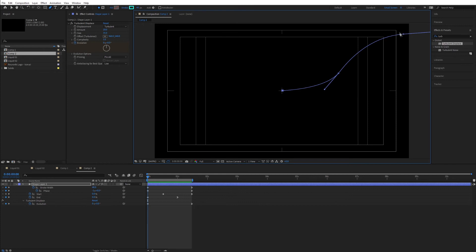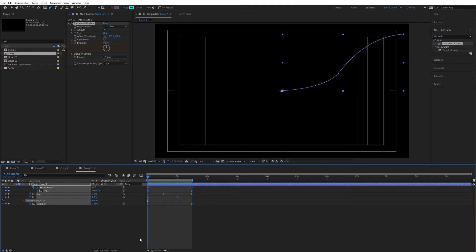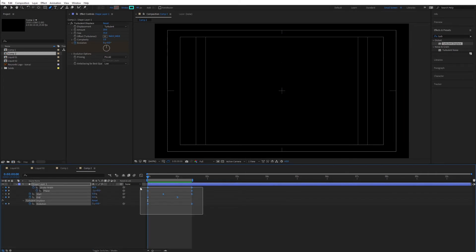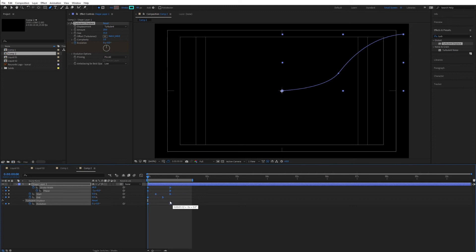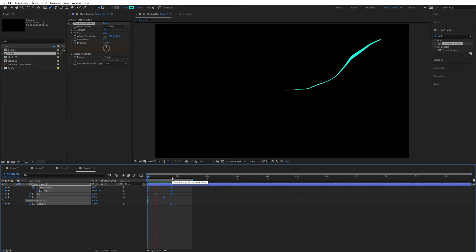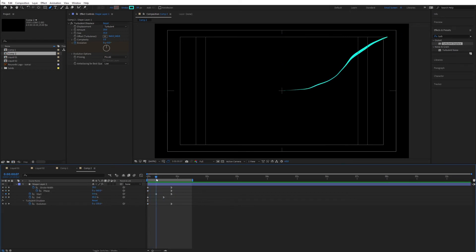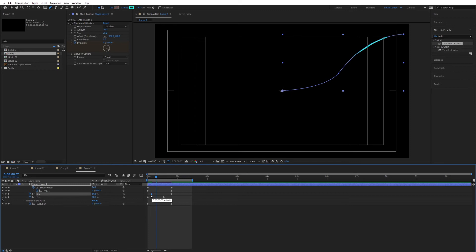The animation is a bit slow, so hit U on the keyboard to show all keyframes. Select all keyframes, hold Alt on the keyboard, and drag the last keyframe to re-time everything at once — a great technique to adjust the speed of all keyframes simultaneously. Also push the Start keyframe forward so the animation is a bit shorter.